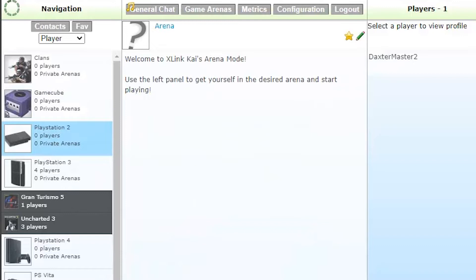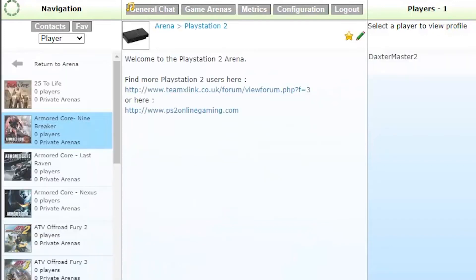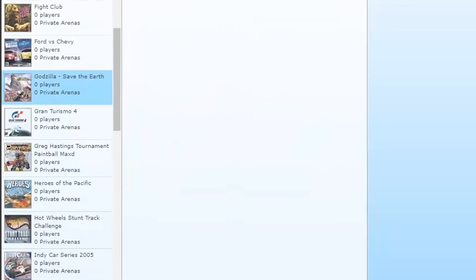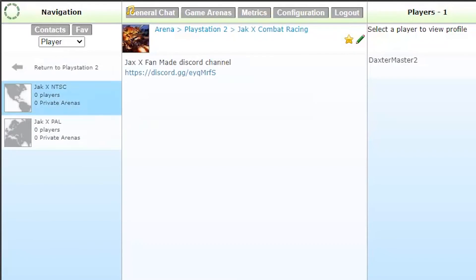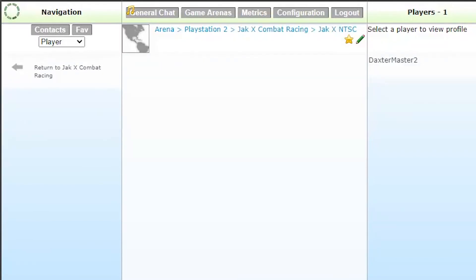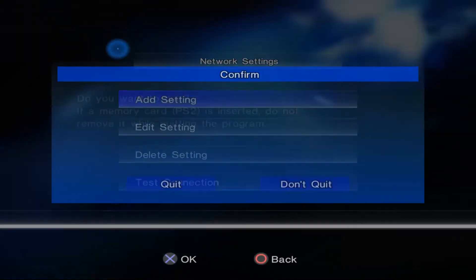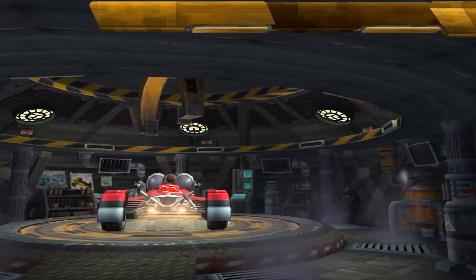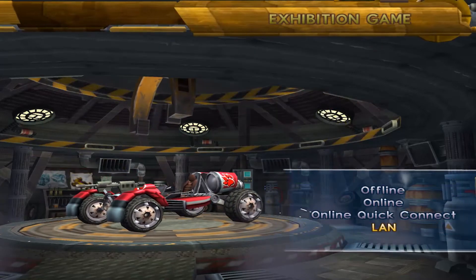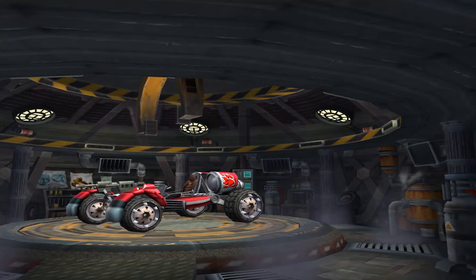After that, go into game arenas and join the JackX Combat Racing lobby area. Select your original version of the game, NTSC or PAL, and let the setup open during the online play session. Back on JackX, exit the configuration and the game will reboot. Go back to the LAN option and select the setting you created.